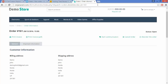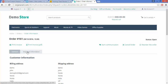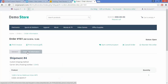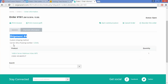Under the order details, you can view the shipment status and shipment information. Here you can see that a shipment has been created for this particular order with a carrier of DHL and a tracking number provided for the customer.